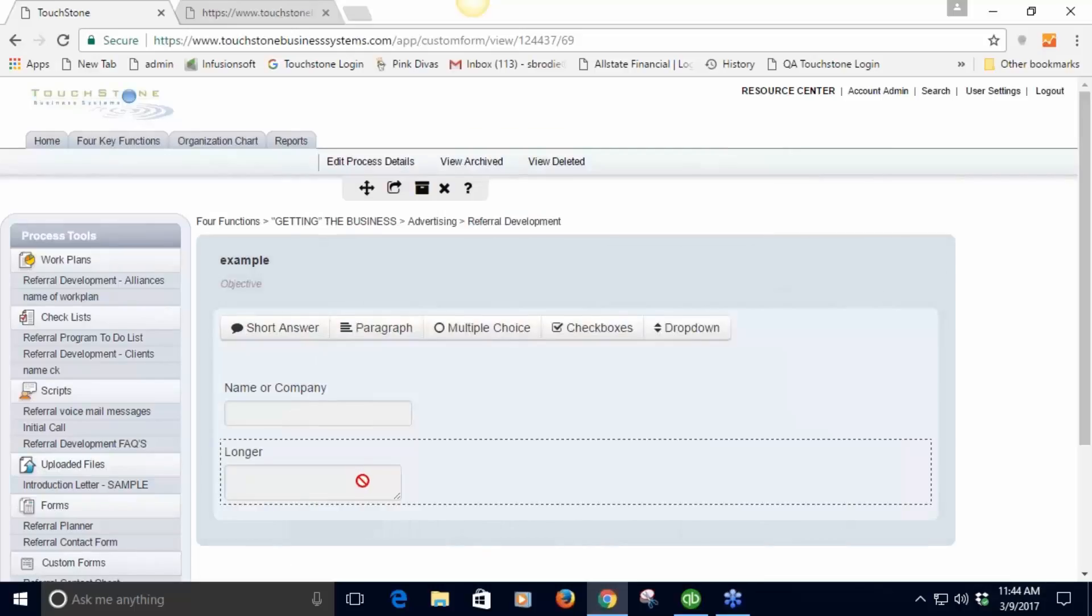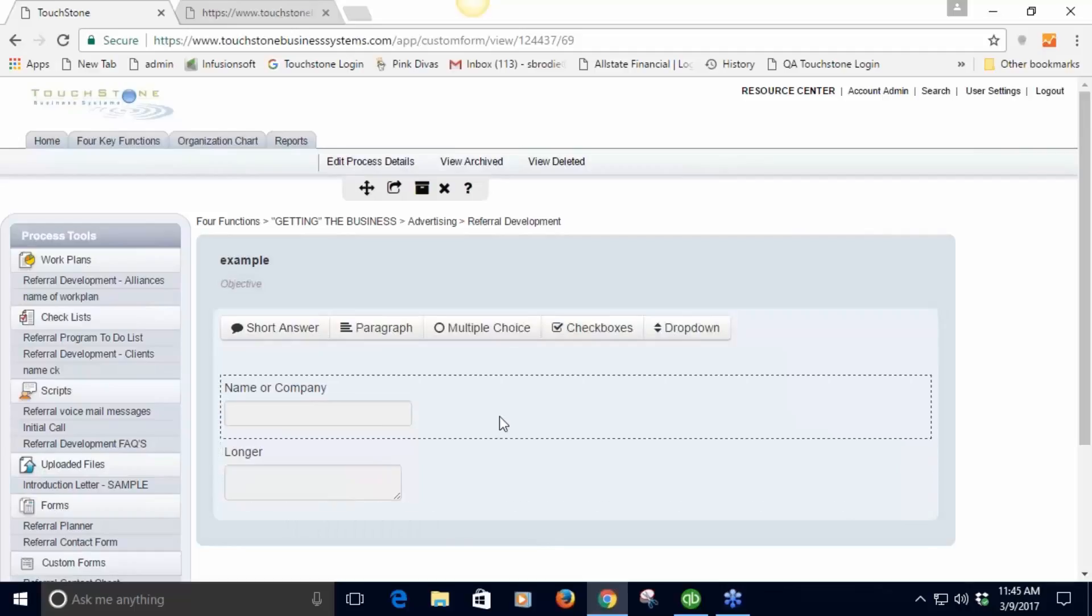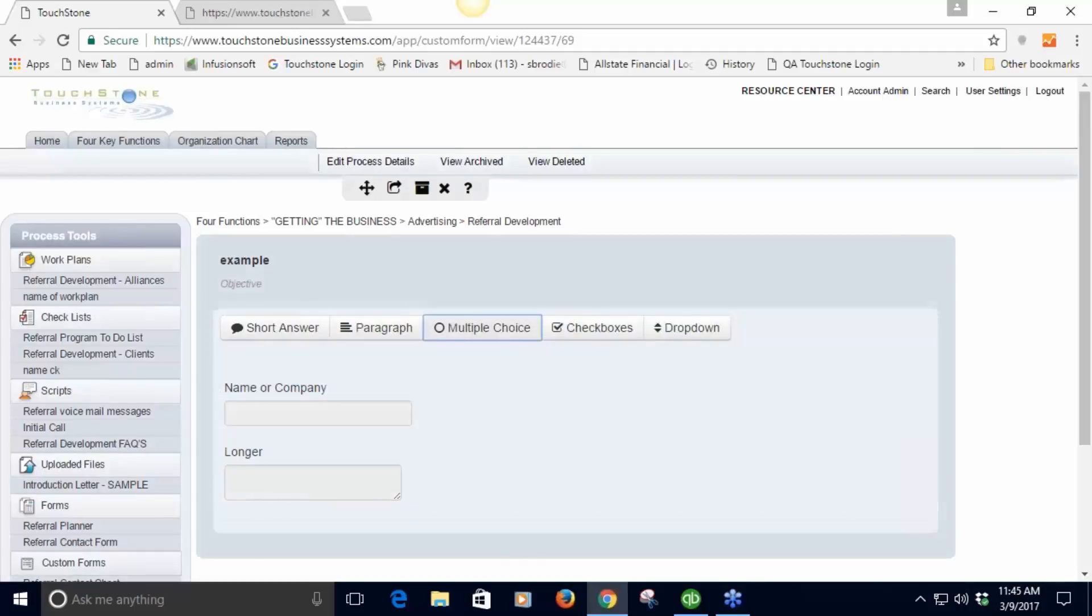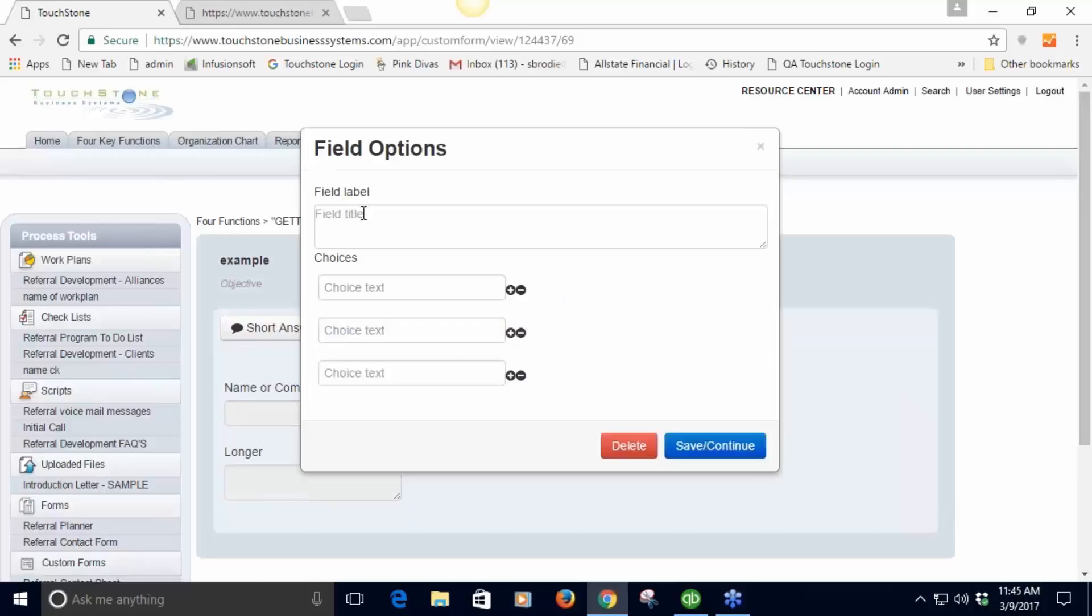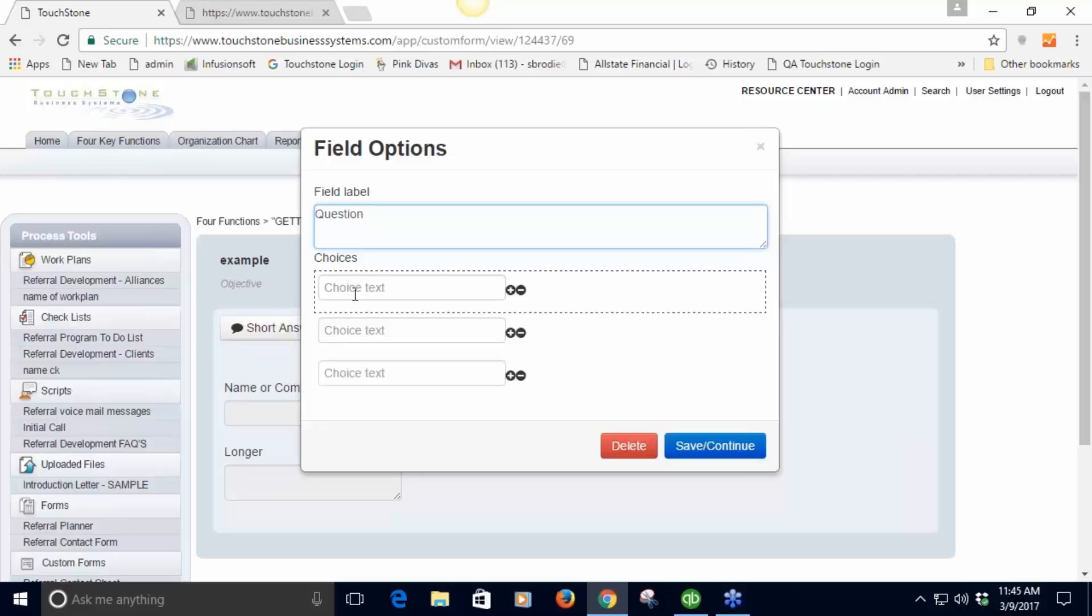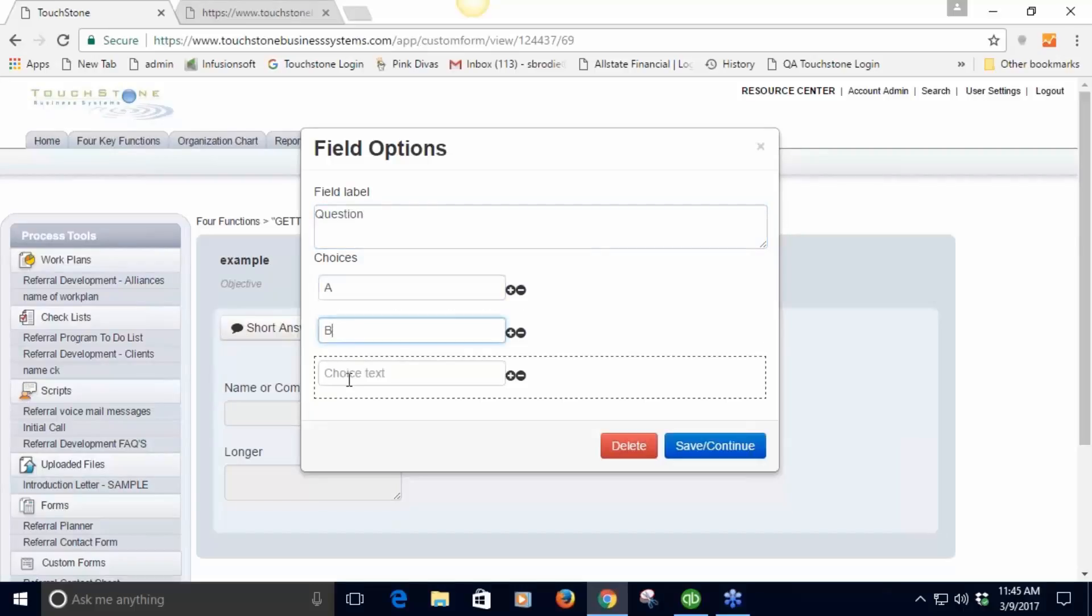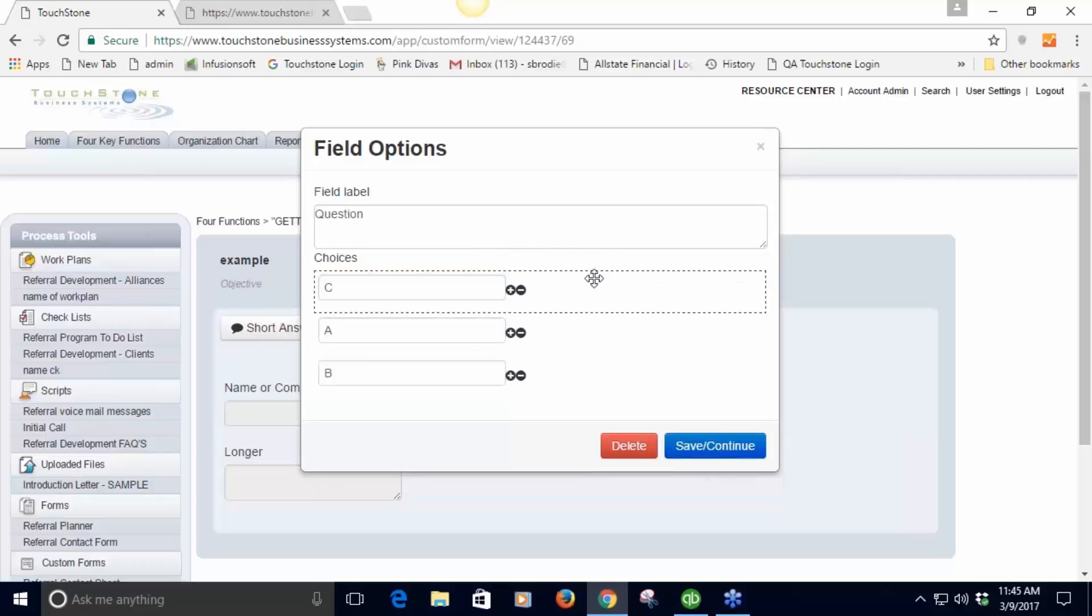Multiple choice is where you want someone to choose one of the answers. You type in the question here and then you give the choices. This wouldn't be A, B, and C but what are the choices, the drop-down choices.